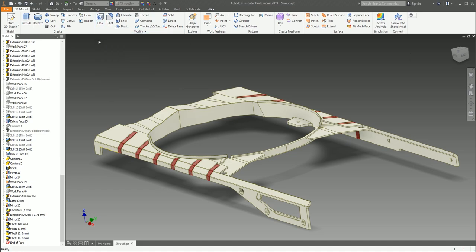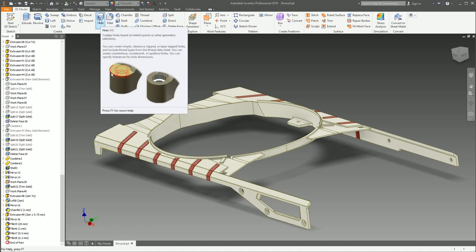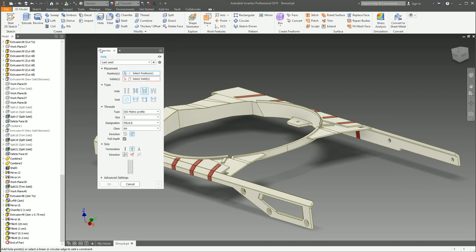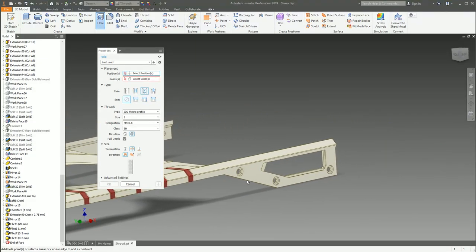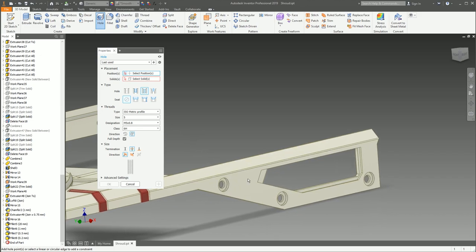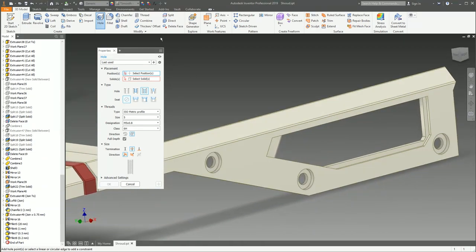First on the list is the hole command — you wouldn't believe it, but it makes holes. It drills a hole through your model, which is essentially a circular cut you could do by drawing a circle and extruding it. However, with the hole command you get the added benefit of including metadata into the hole, such as thread type, hole size, standard, class, and thread direction, which can later be called up onto a drawing using a hole note.